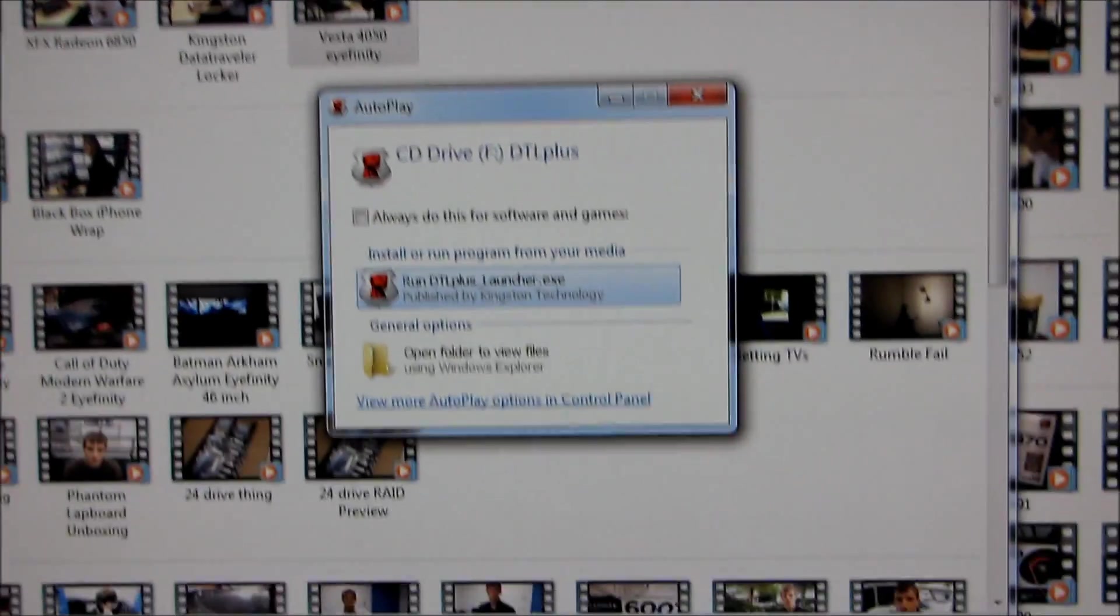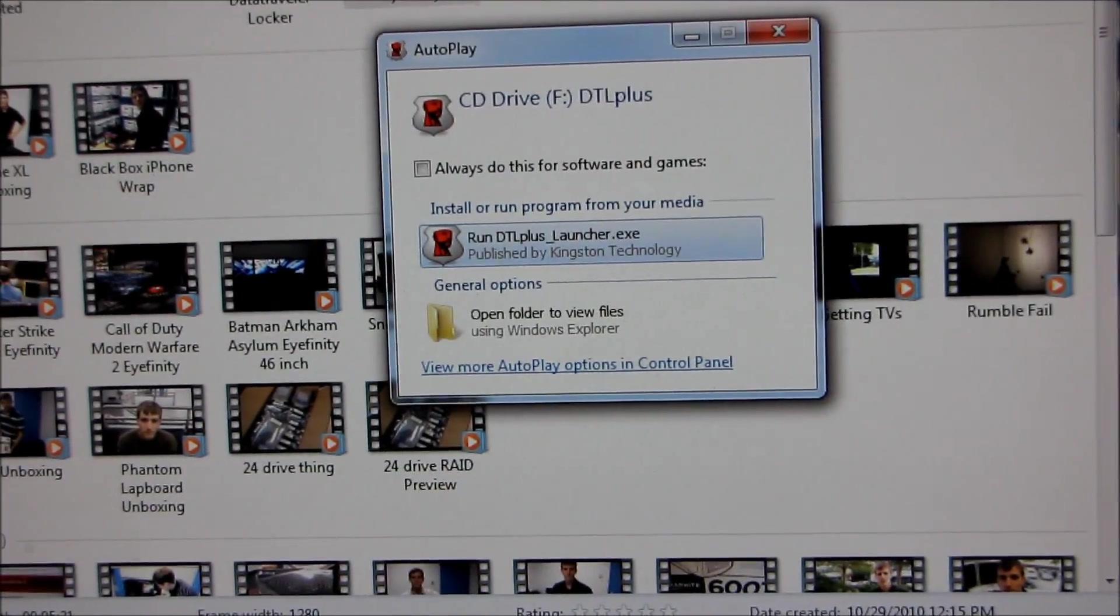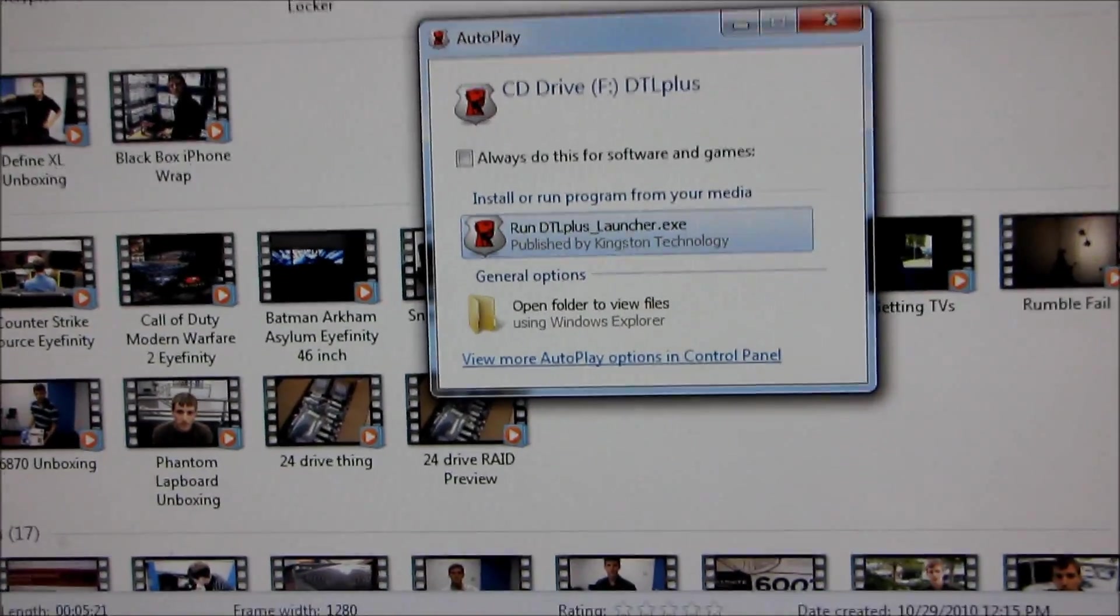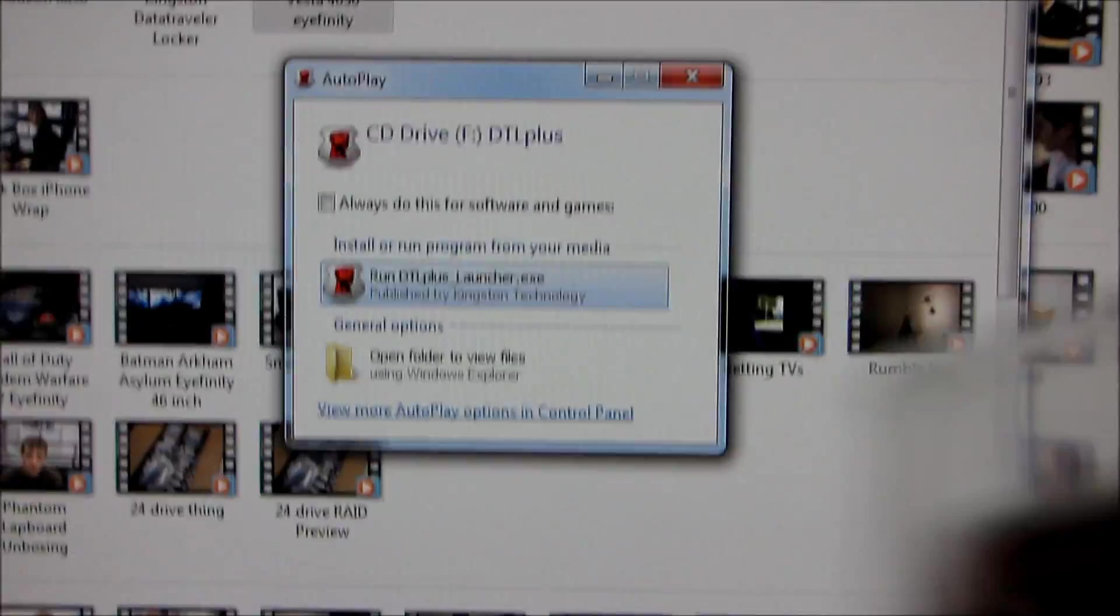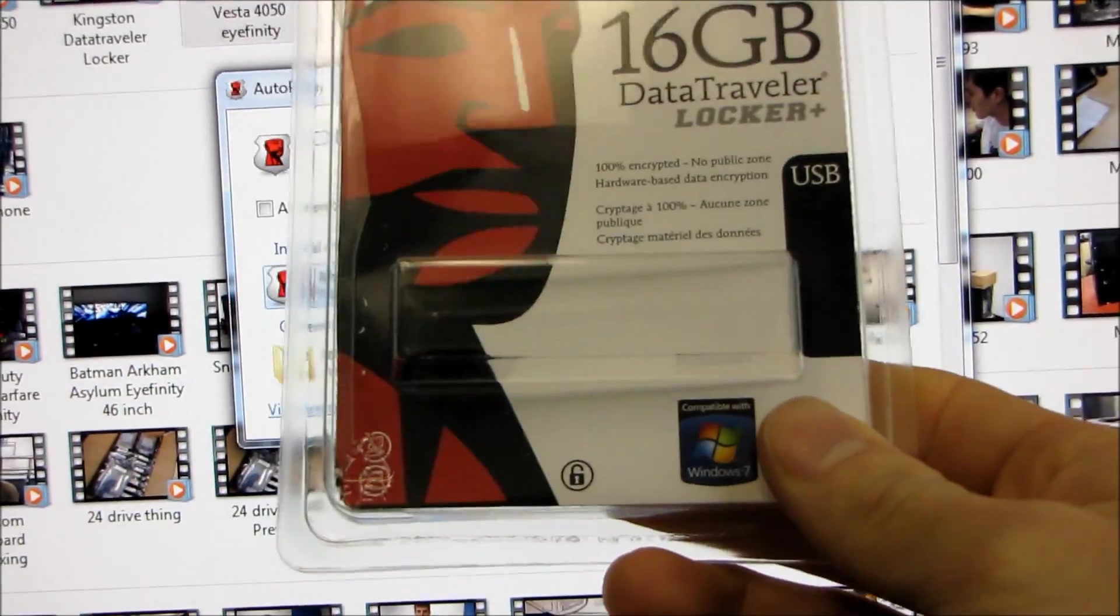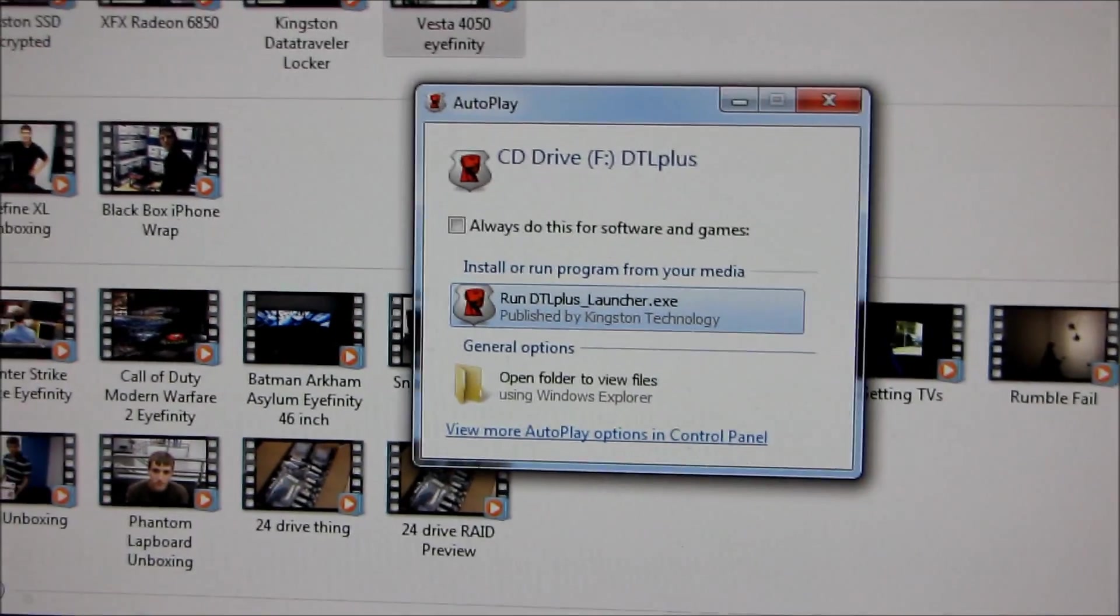This video is going to be a quick guide to setting up your DataTraveler Locker Plus. So that was the USB flash drive that I unboxed very recently. So this is a 16 gig one here.